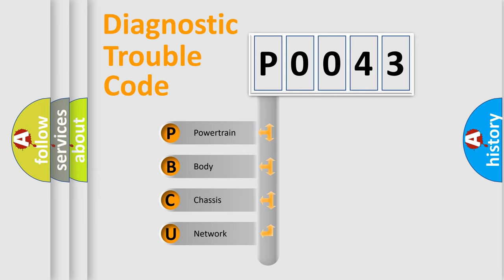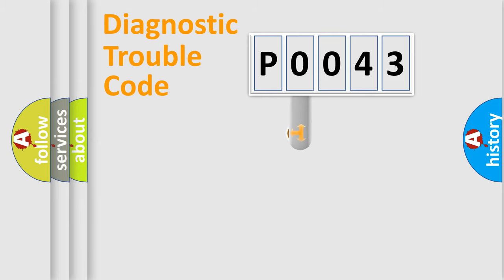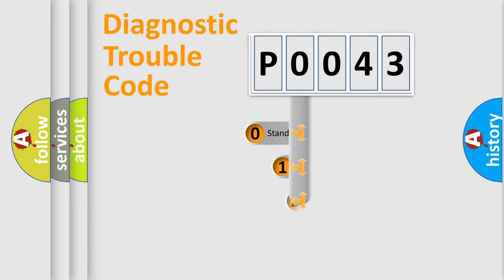We divide the electric system of automobile into four basic units: Powertrain, body, chassis, and network. This distribution is defined in the first character code.